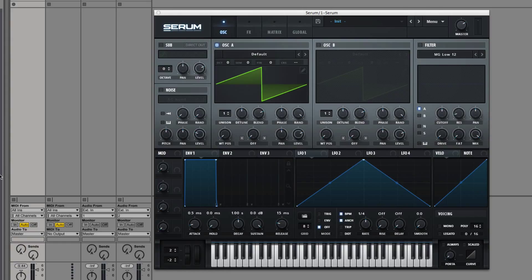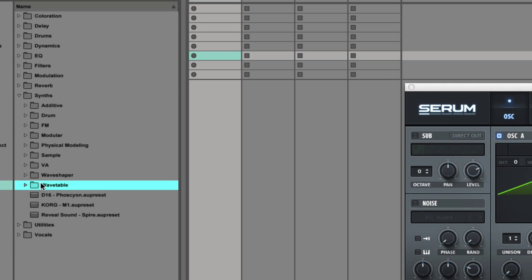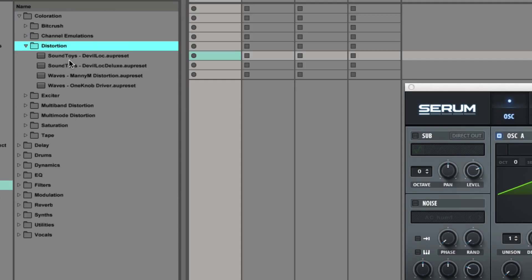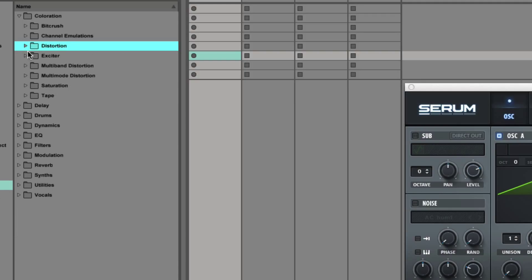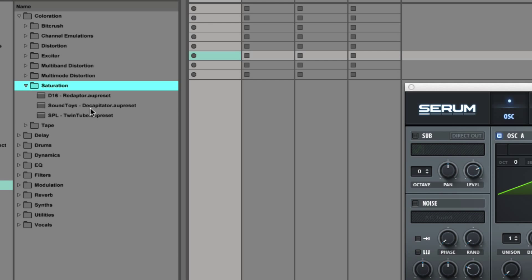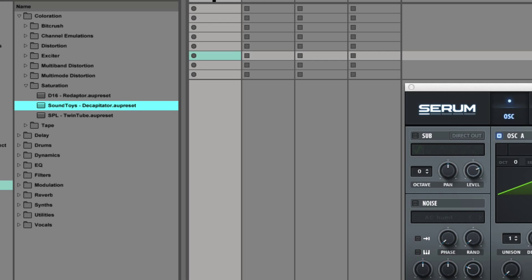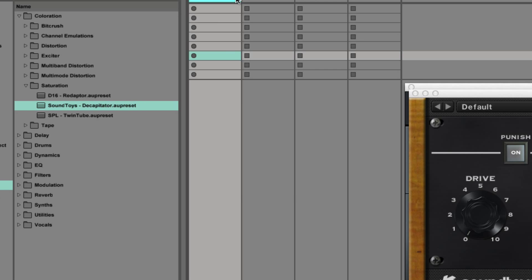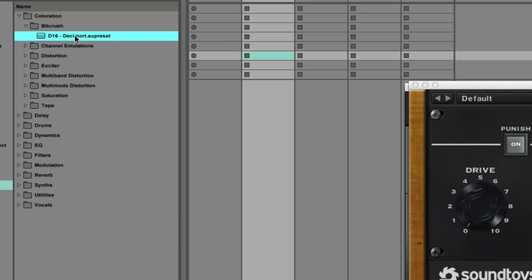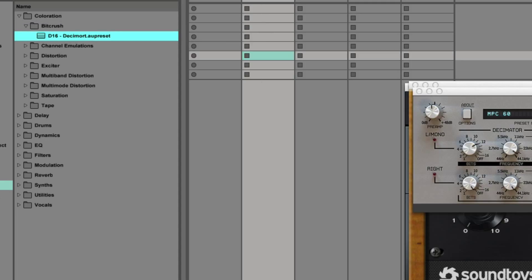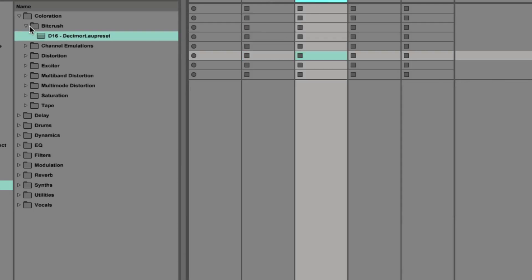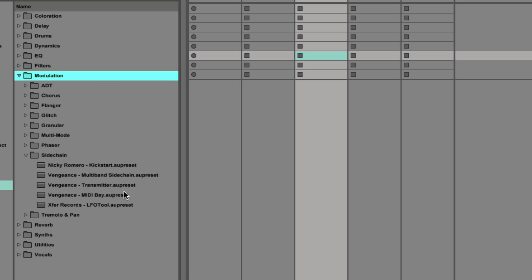I'm going to do three processes today. I'm going to do an analog process - some kind of analog saturation. I just organized my plugins by type: coloration, distortion. We're going to try the Soundtoys Decapitator on the first one. On the second one, we're going to do a bit crusher, which is more of a digital effect. And on the third one, we're going to do a phaser.